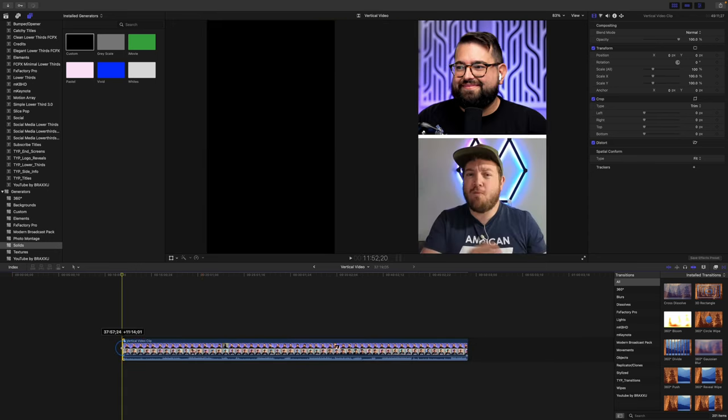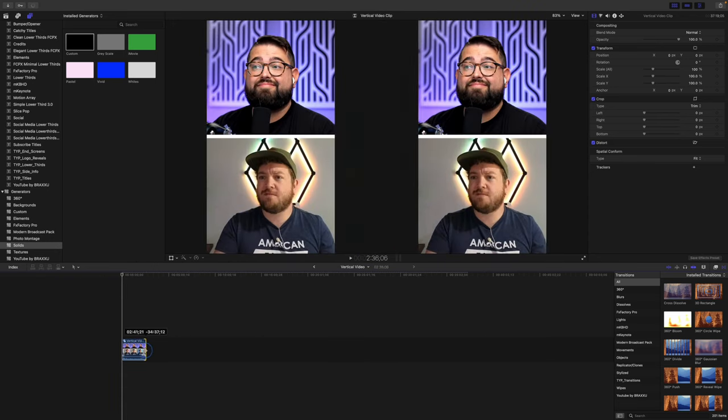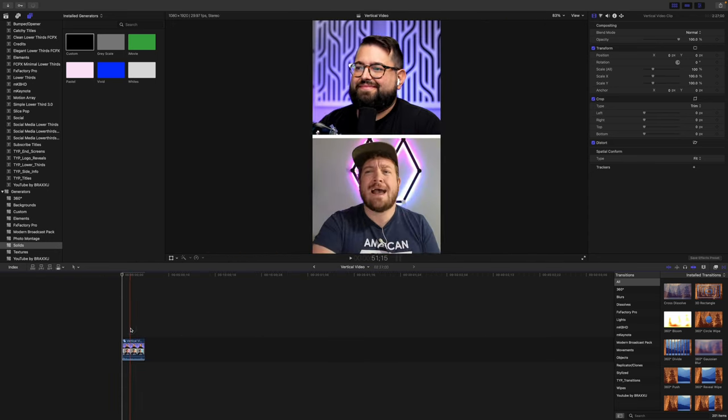And now I can trim this video clip down to the minute that I want to share on social media. And after you export that file, you can airdrop or send it to your phone to post on Instagram, TikTok, and for YouTube Shorts.